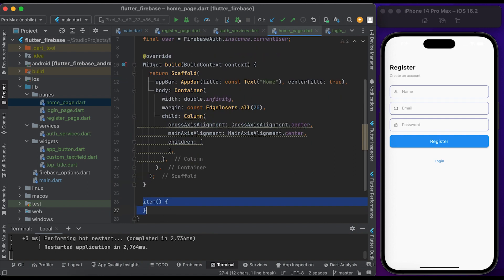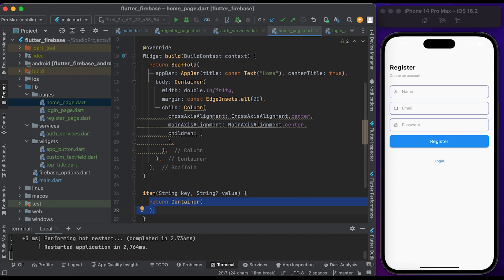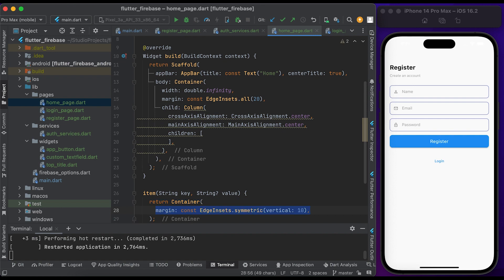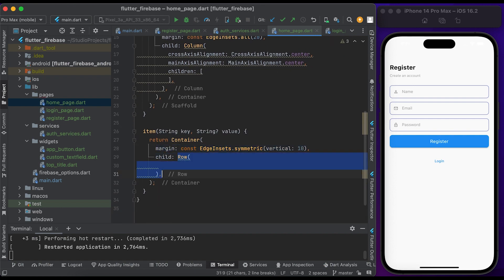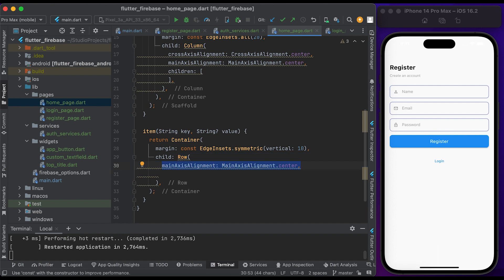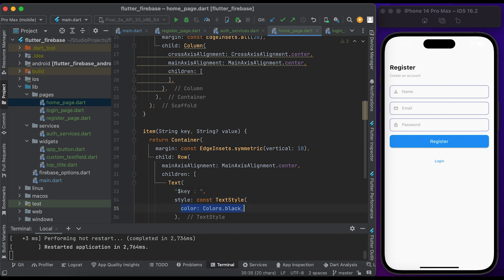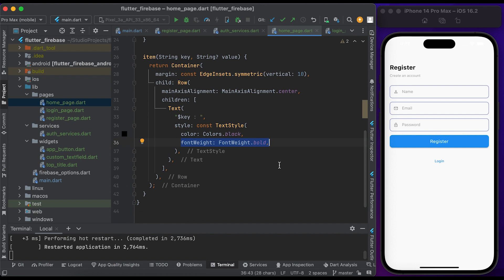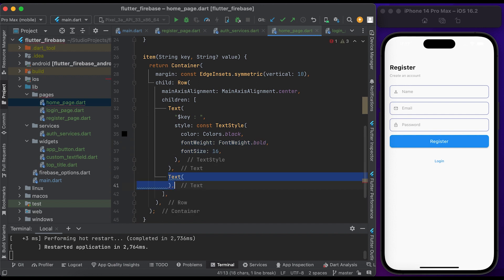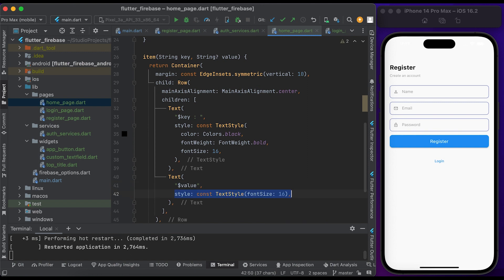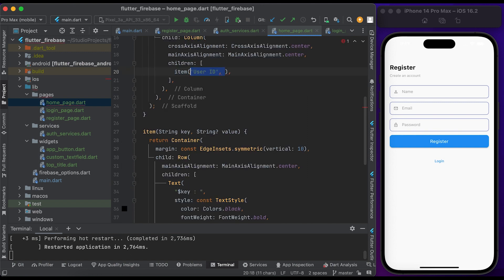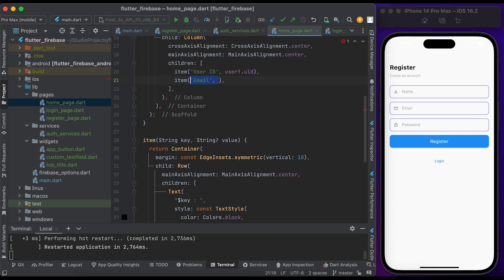Create an item widget for showing the user ID and username — pass the key and value. Inside the item, return a Container widget with a little margin from top and bottom. Inside child, create a Row widget, set mainAxisAlignment to center. Inside children, create a Text widget for the key with TextStyle — set color to black, font weight to bold, font size to 16. Create another Text widget for the value with font size 16. Create an item — pass 'User ID' as key and user.uid as value.